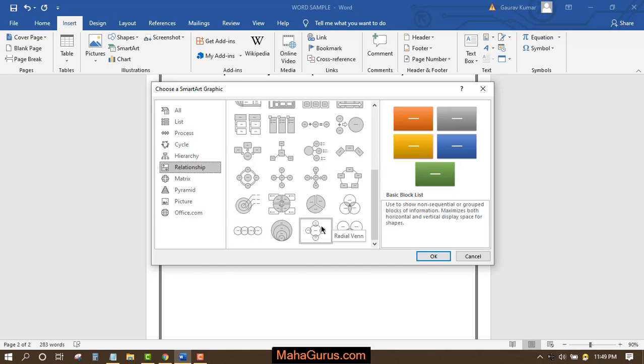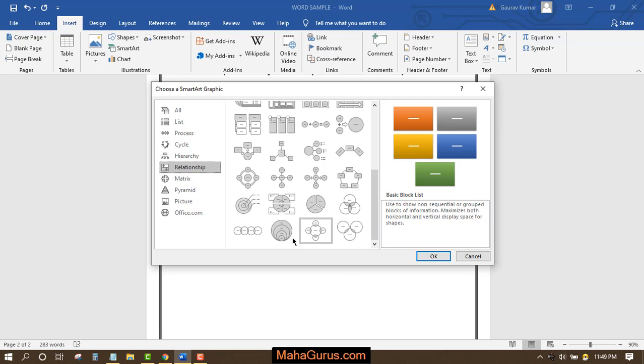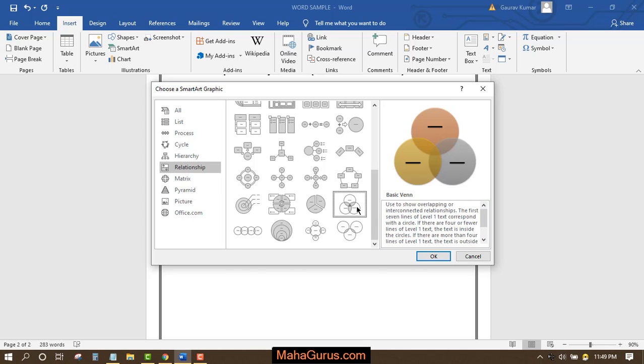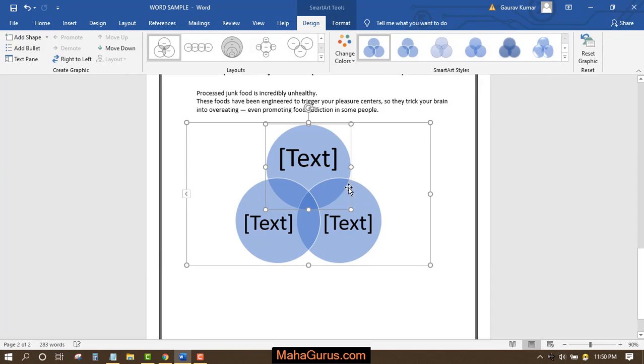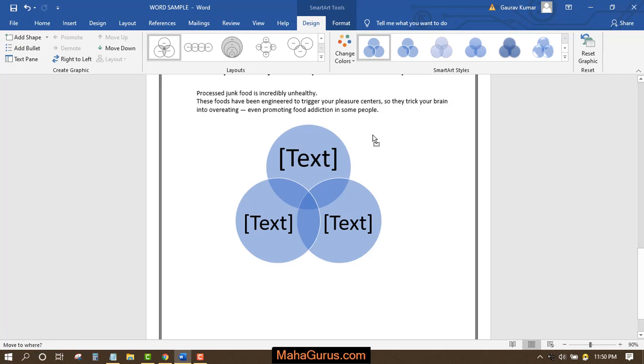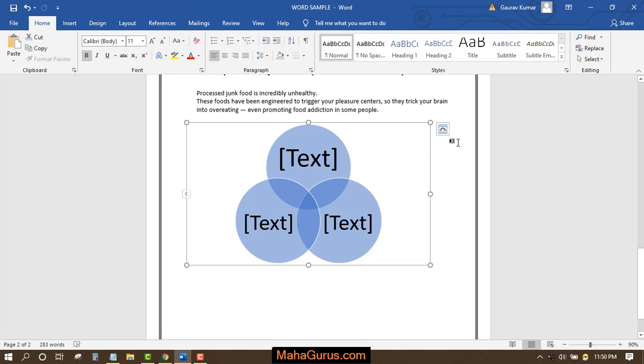This is a stacked Venn diagram, this is a radial Venn diagram, and this is a basic Venn diagram. Normally we talk about the basic Venn diagram. In this video, I'm going to use that. Click on it and then click OK, or you can double-click on any type of Venn diagram.